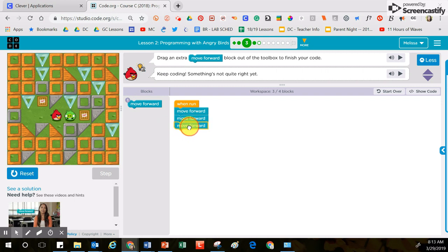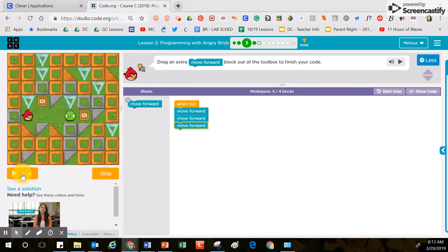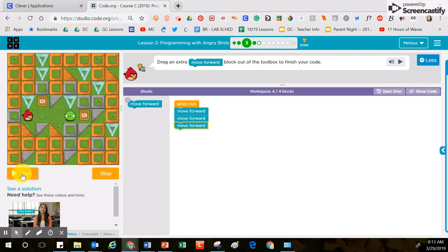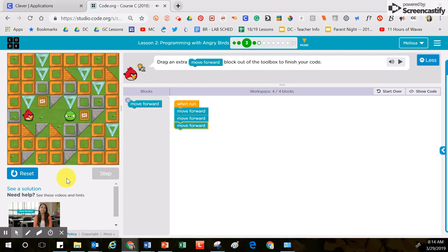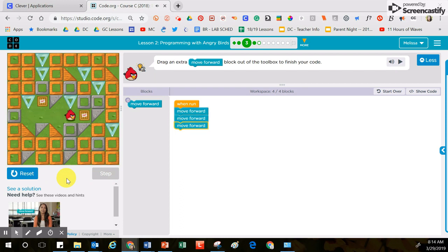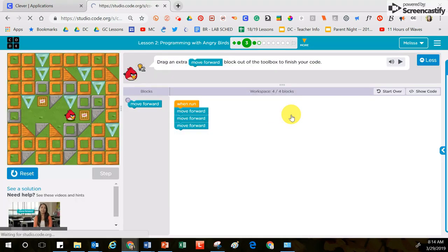I'm going to move that one block over because I didn't move that one block over. Now I'm going to click the reset button. After I click the reset button I'm going to click the run button and now the bird is going to move over three times. I have successfully completed this puzzle. Now I have permission to click the continue button.